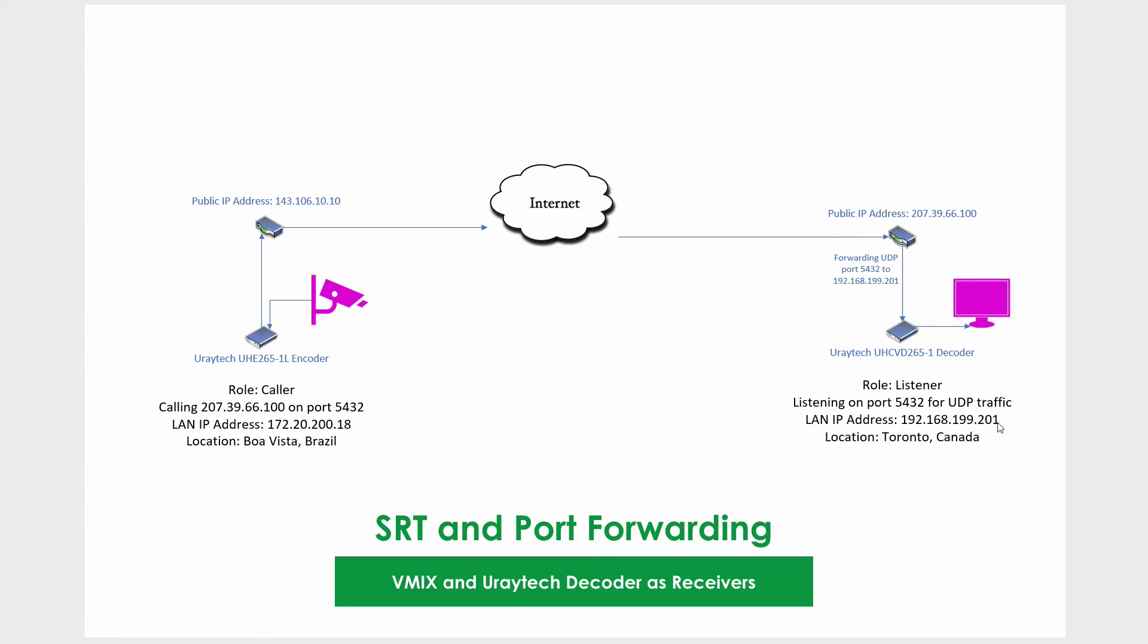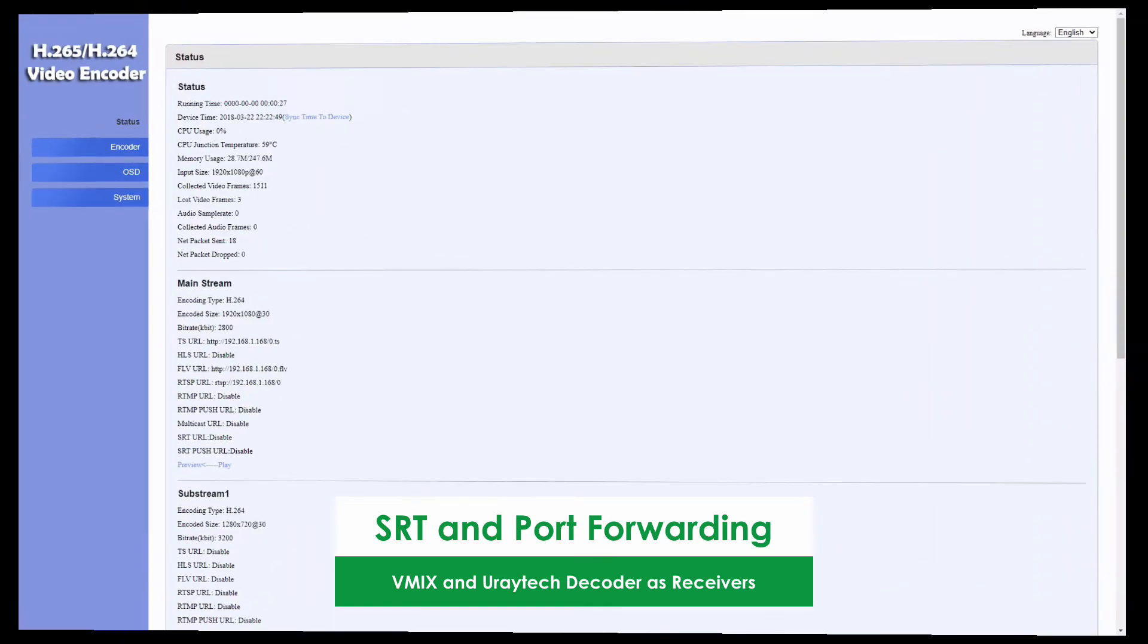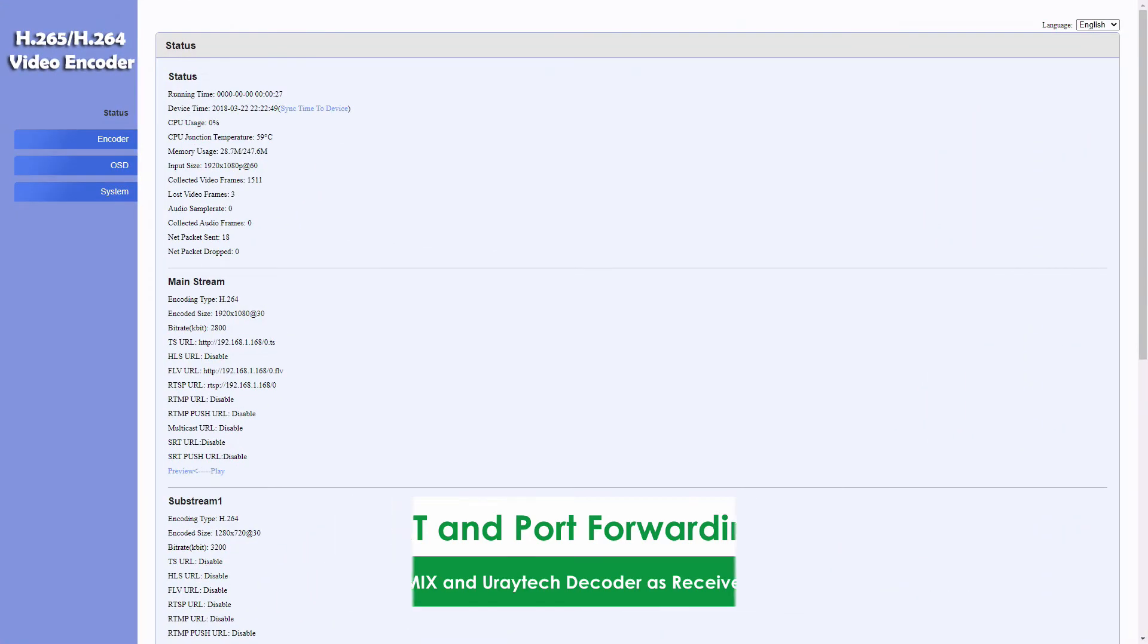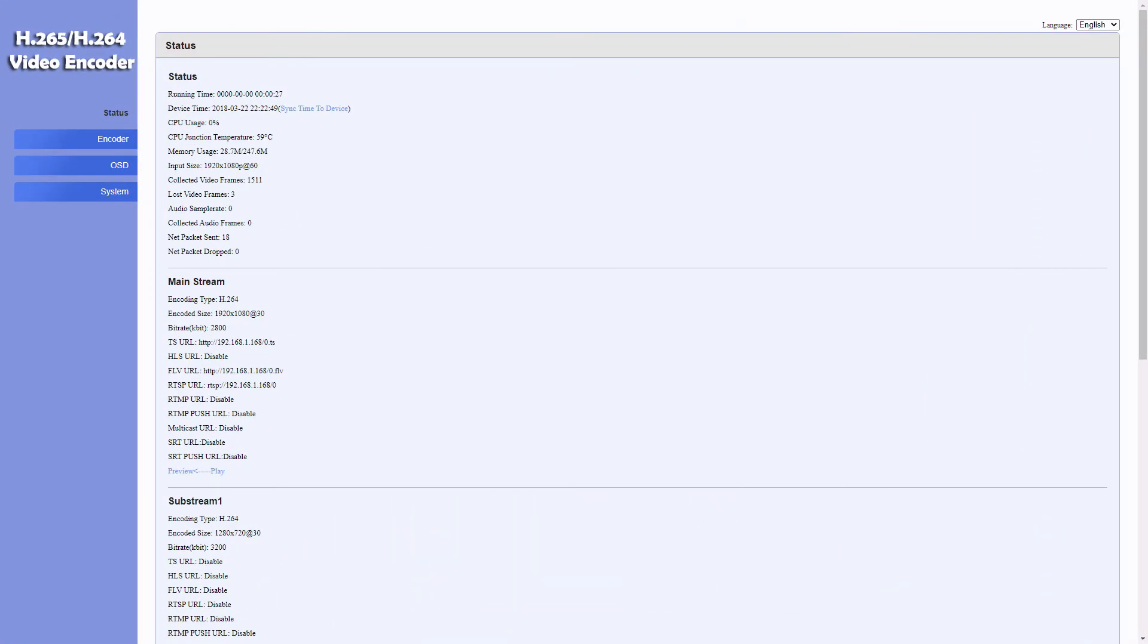So let's head on to the encoder side and start configuring that.